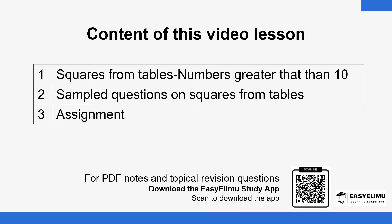For this lesson we will look at numbers that are greater than 10. In the previous video we covered numbers between 1 and 10 — numbers like 1.2, 1.3, and so on. For this lesson we'll now see how to find the squares of numbers greater than 10 from the tables of squares.